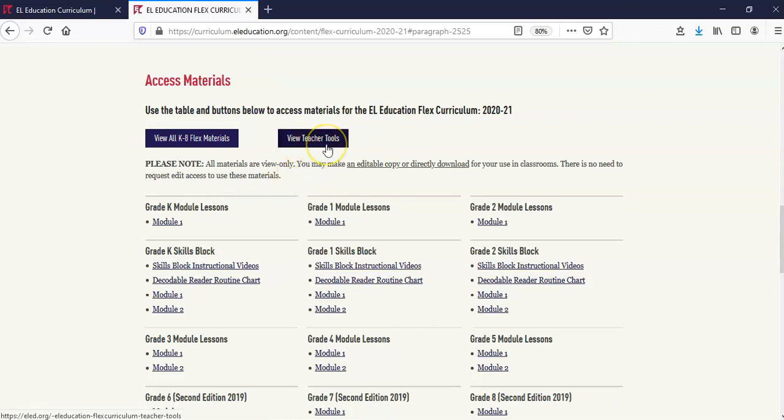View Teacher Tools. Here you will find tools to get you started. Please note, selecting the buttons or links in this section will take you to a Google Drive folder.